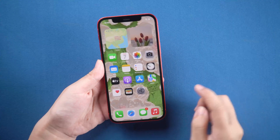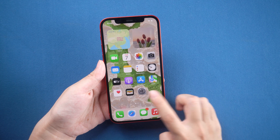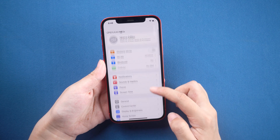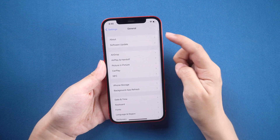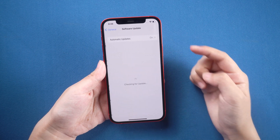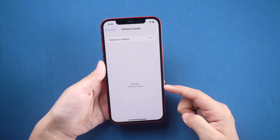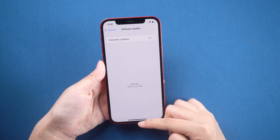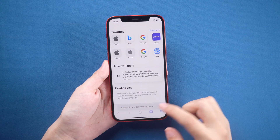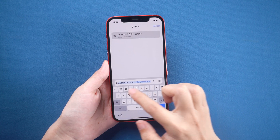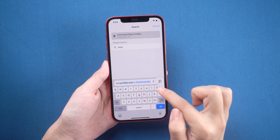Take iPhone 12 for example. Before starting, you'd better make a backup with iTunes to prevent data loss. Now I'll show you how to download the iOS 16 beta. Let's go to Safari browser on your iPhone, then enter the address betaprofiles.com.